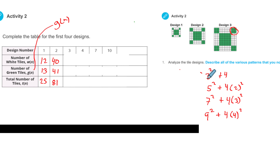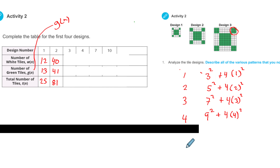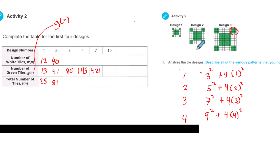Some students will ask about the first design looking a little different. Actually, it's the same — that first design had 3 by 3, and then there were 4 one-by-one squares. So I can write that as 4 times 1 squared. Here's our pattern: design 1, 2, 3, 4. The 4 always stays the same, and the corner number is always whatever the design number is squared. For design 1 it's 1 by 1, design 2 it's 2 by 2, design 3 it's 3 by 3.